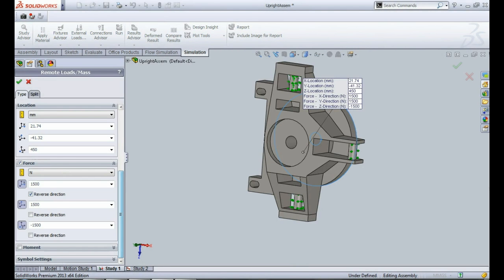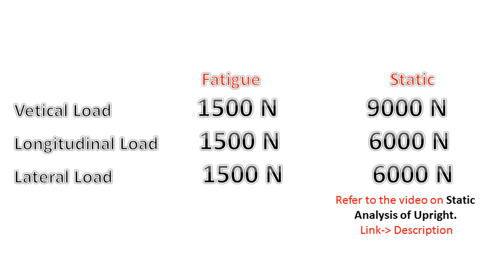These values are less when compared to the loads actually applied for a static analysis but are good enough to simulate the maximum cyclic load that can be applied on the upright while operating.